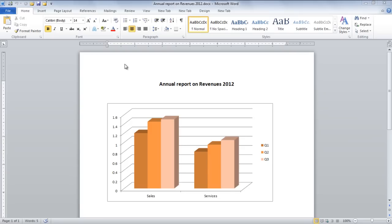In this tutorial, we will teach you how to encrypt a document in Microsoft Word 2010.